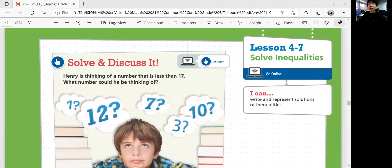Hello, this is Math 6 Lesson 4-7, Solve Inequalities. In this lesson, we'll be able to write and represent solutions of inequalities.